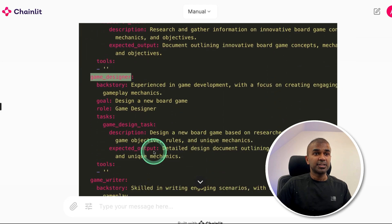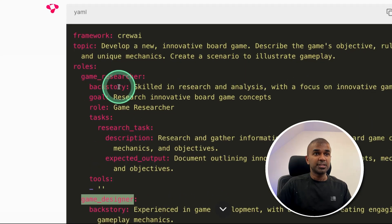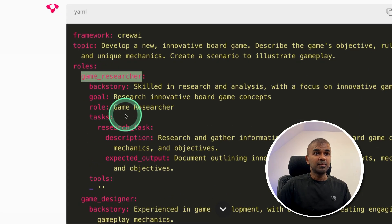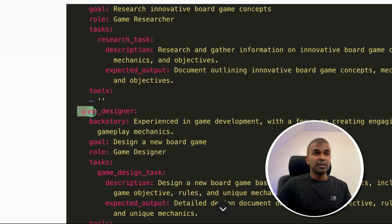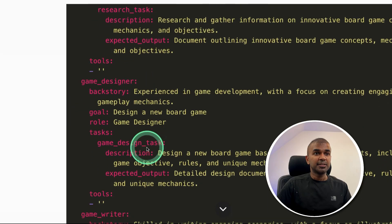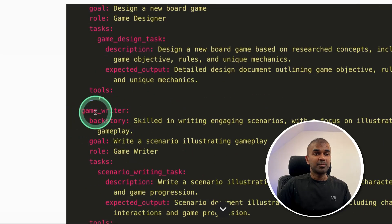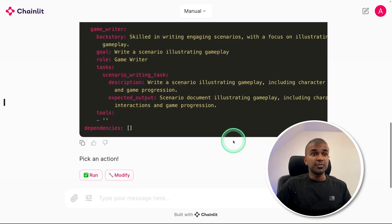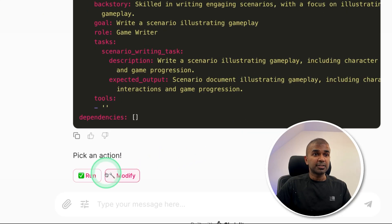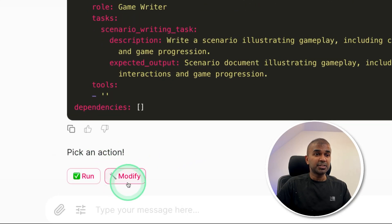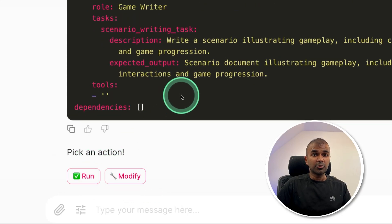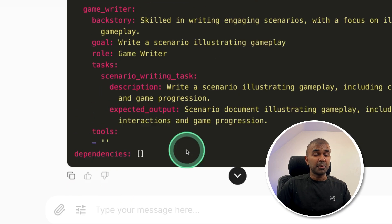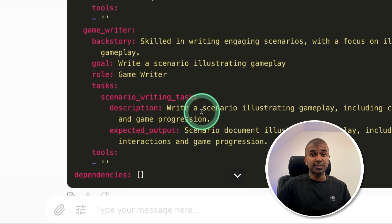which it ran just now. So first it ran game researcher, game designer, and then game writer. Now I want to modify this. So at the bottom if you see, it's asking me to pick an action. So I'm going to modify that. If I click run, it'll automatically run, but I want to add a custom tool.